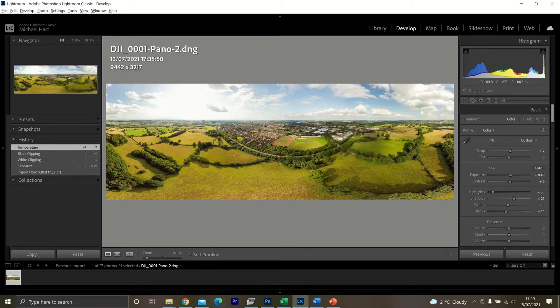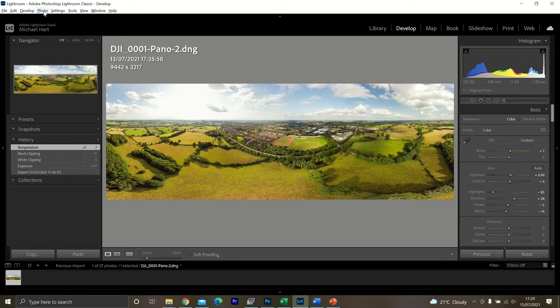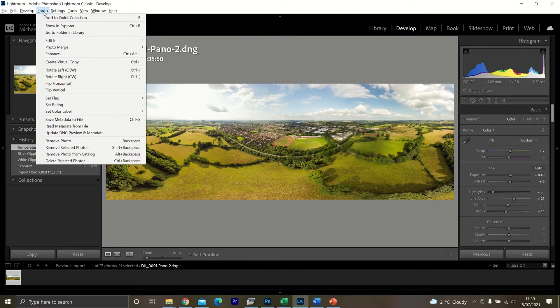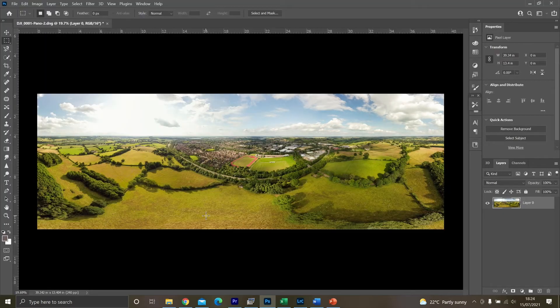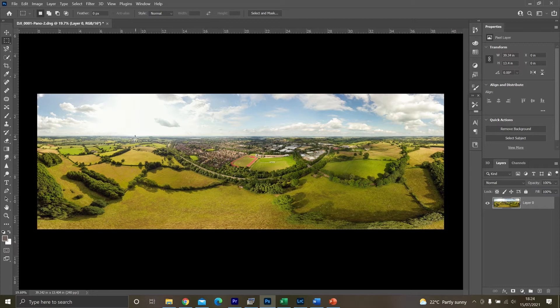So once this stage is done, just click up here to Photo on the banner again. And then click on edit and then edit in Adobe Photoshop 2021 or whatever version you've got. Now you've got the image the way you want it by exporting it from Lightroom into Photoshop.